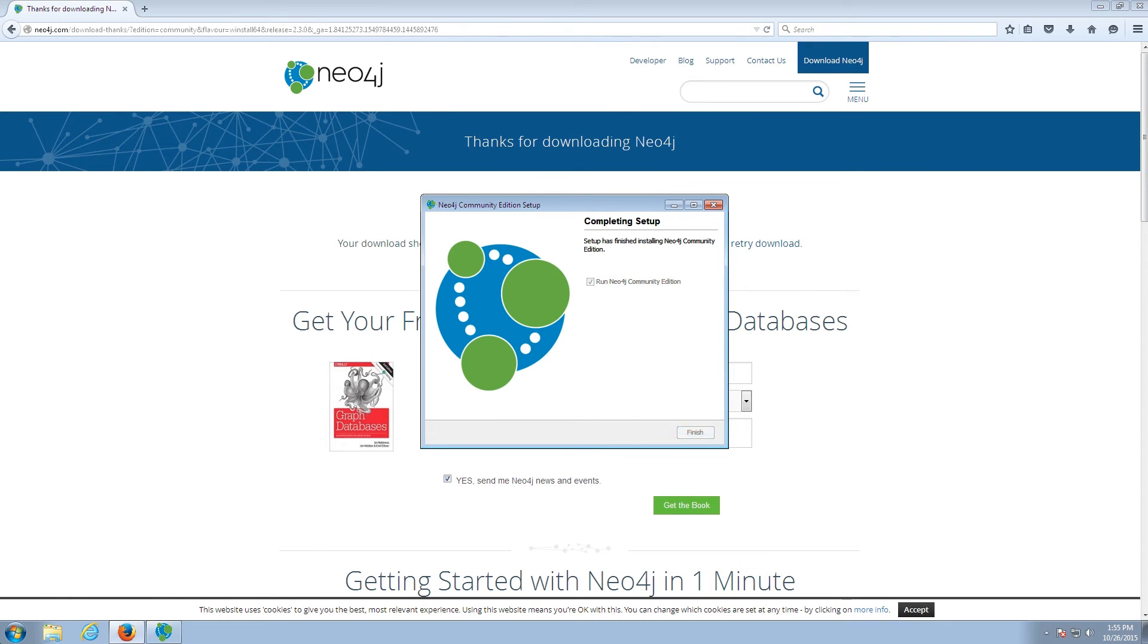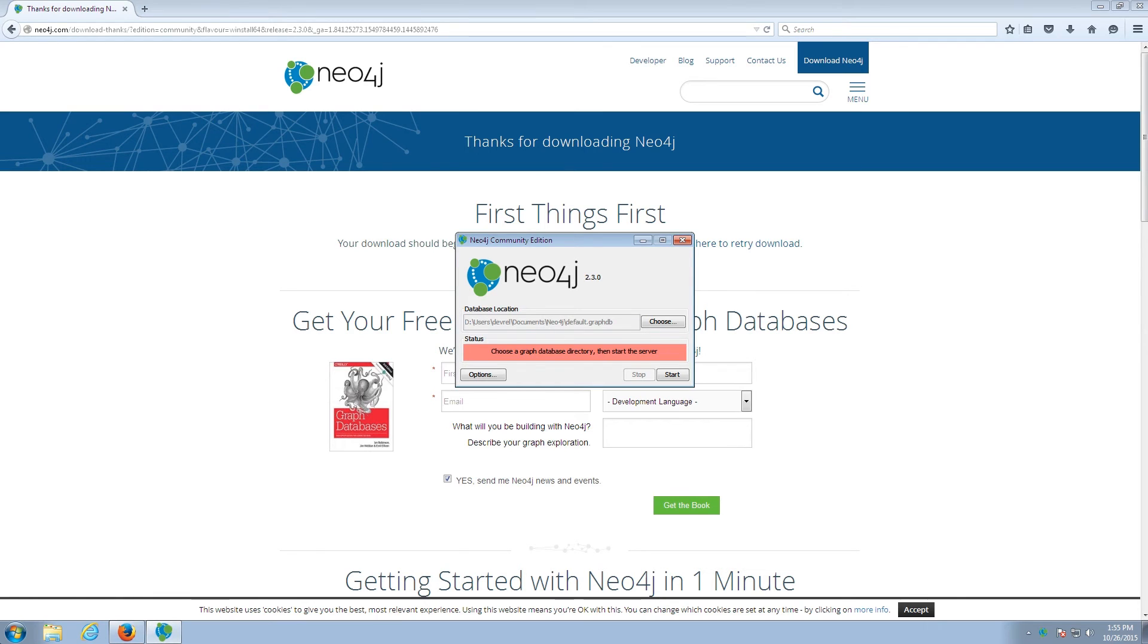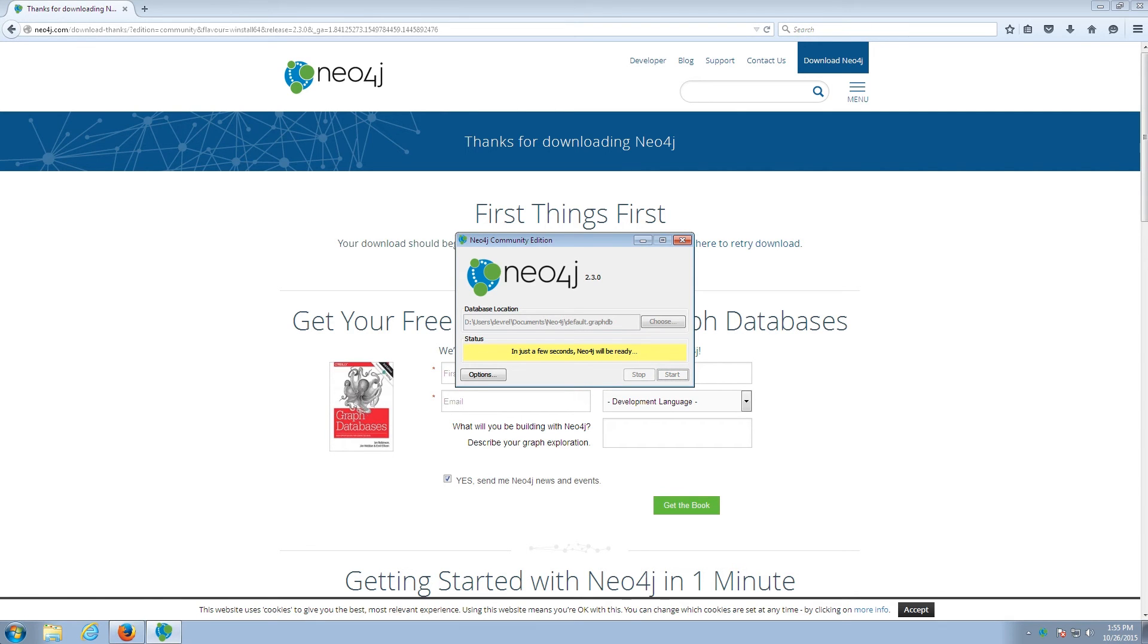Now I'm going to run the Neo4j Community Edition, and this presents this launcher that I then can use to start Neo4j. Neo4j is going to start up here, and then it's going to present a link that allows me to run the Neo4j browser with my local instance of Neo4j.